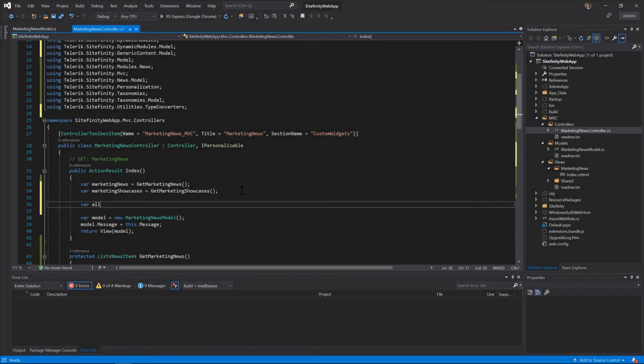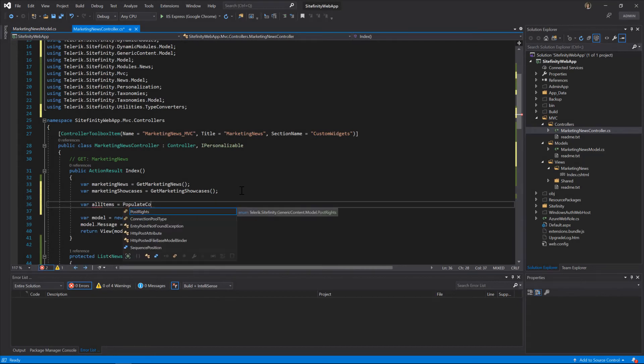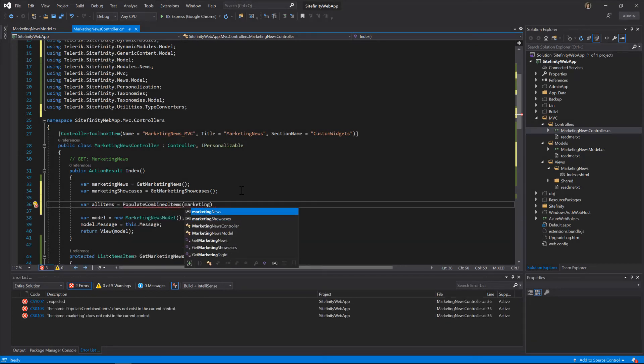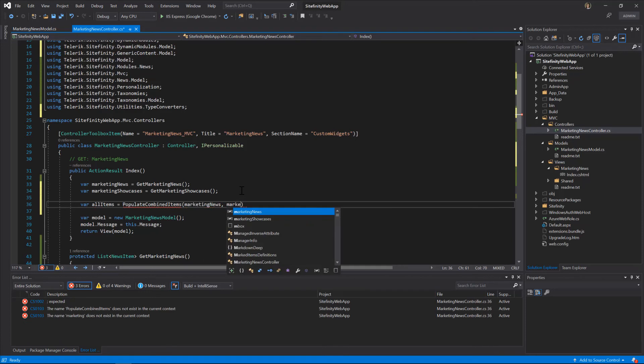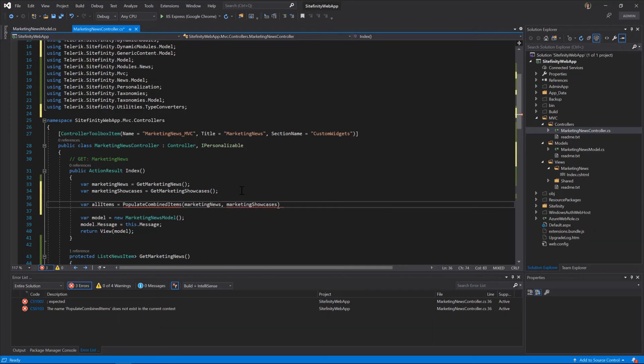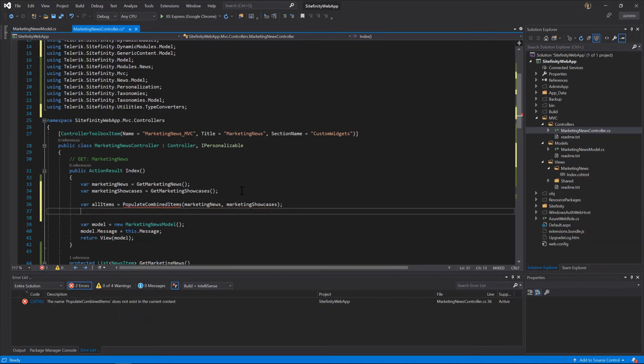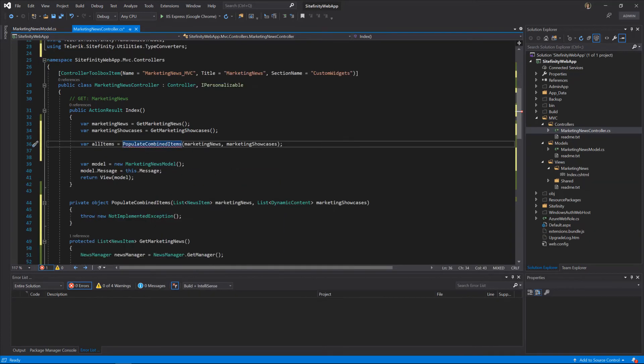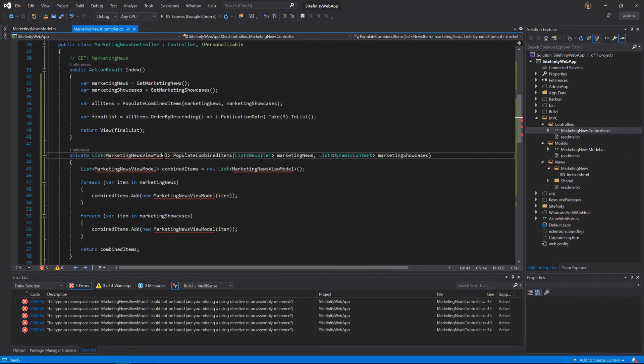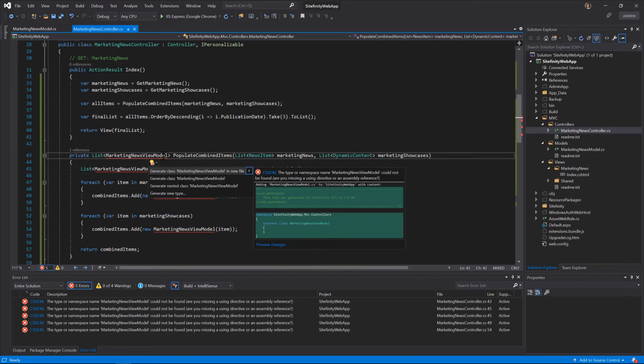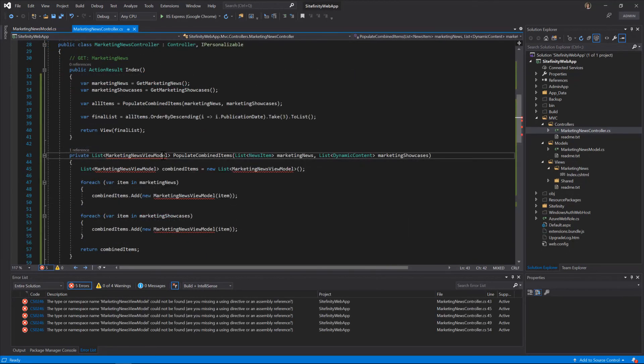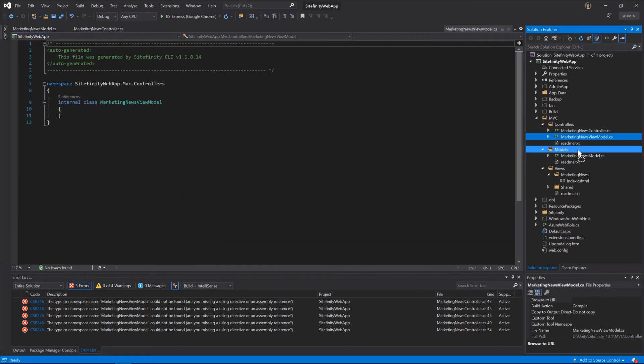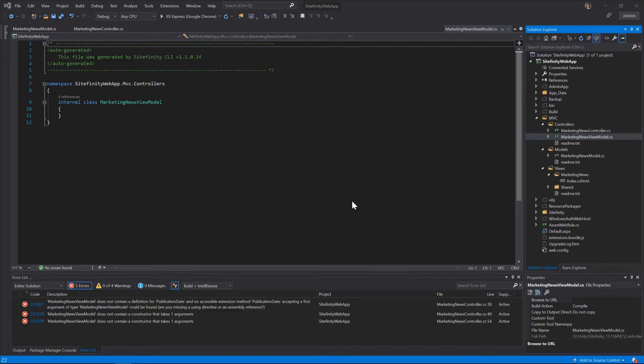Since News and the Showcases share a common interface, we can combine them, so we can sort them by last publication date. Further, we can abstract just the required properties and pass them to the template, so that only the parts of the content we want are displayed on the front end.